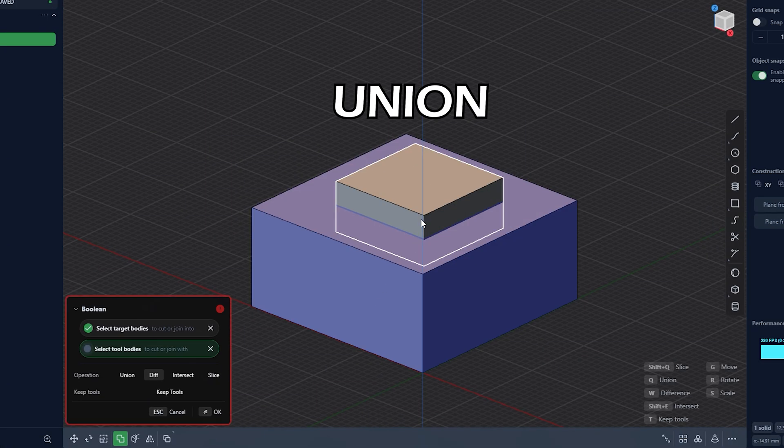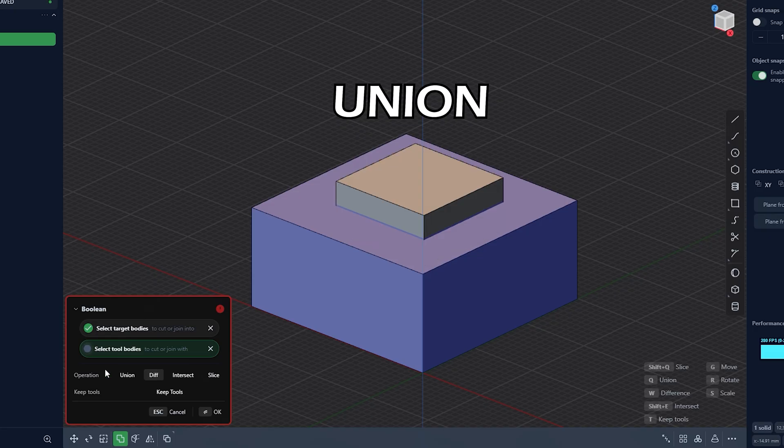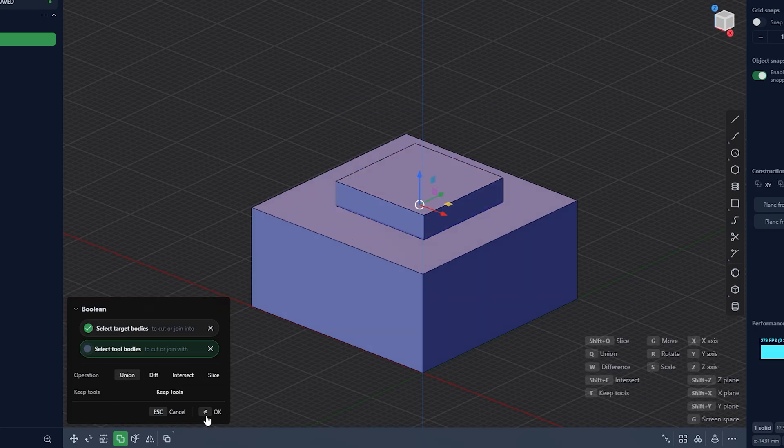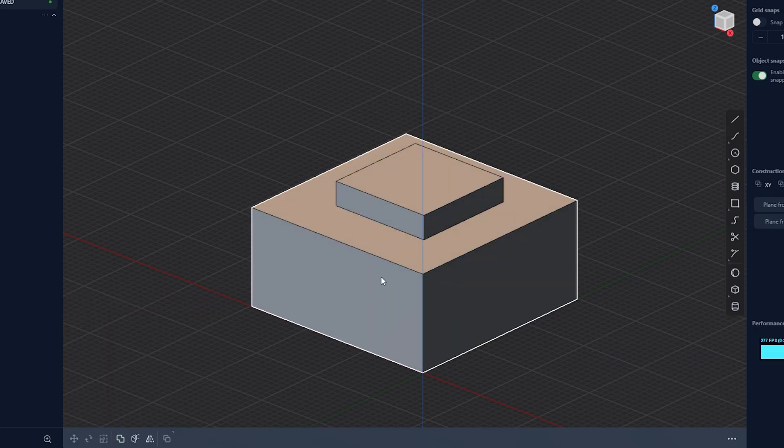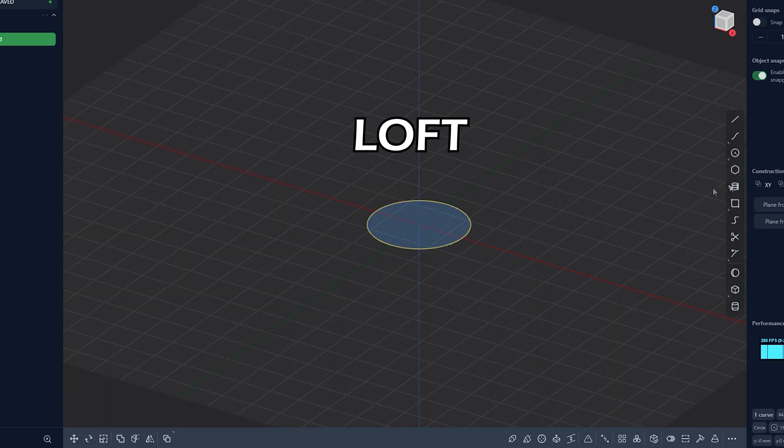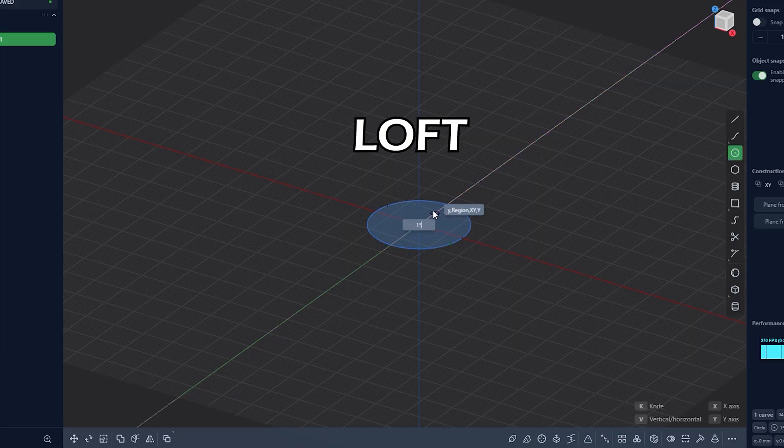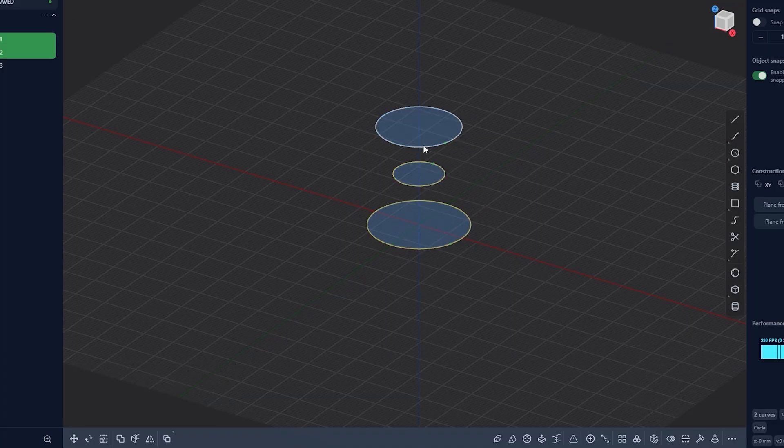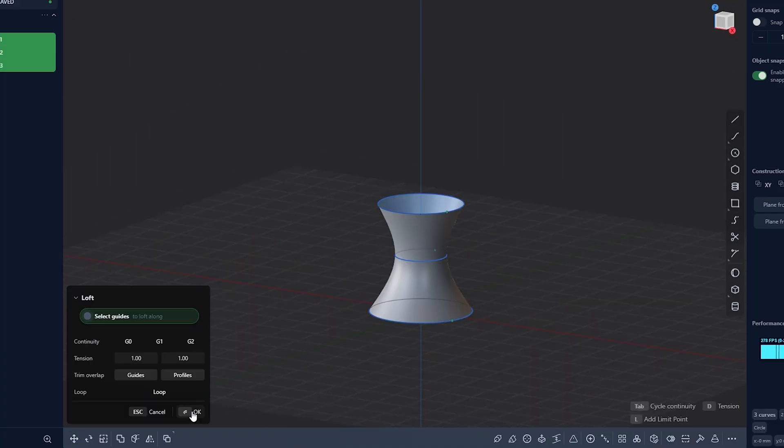Union tool will do the opposite. It will join two objects together. Loft tool allows you to select multiple curves and form a sheet that you can then thicken using the thicken tool.